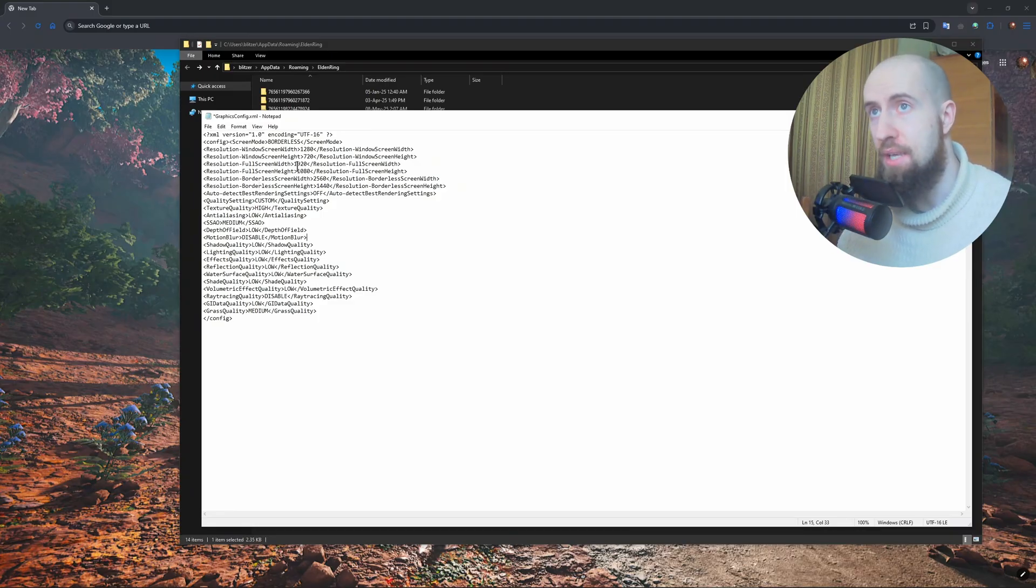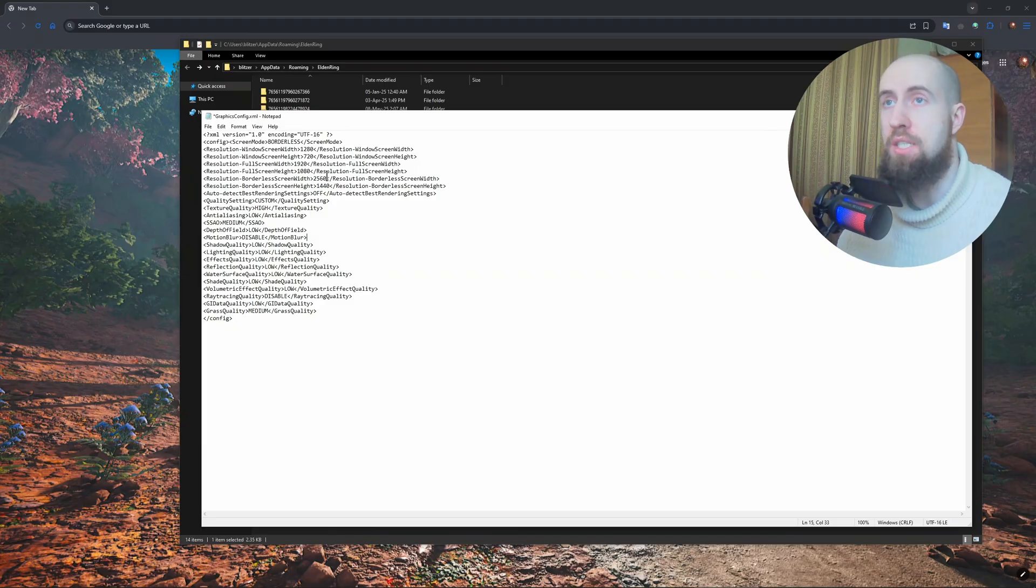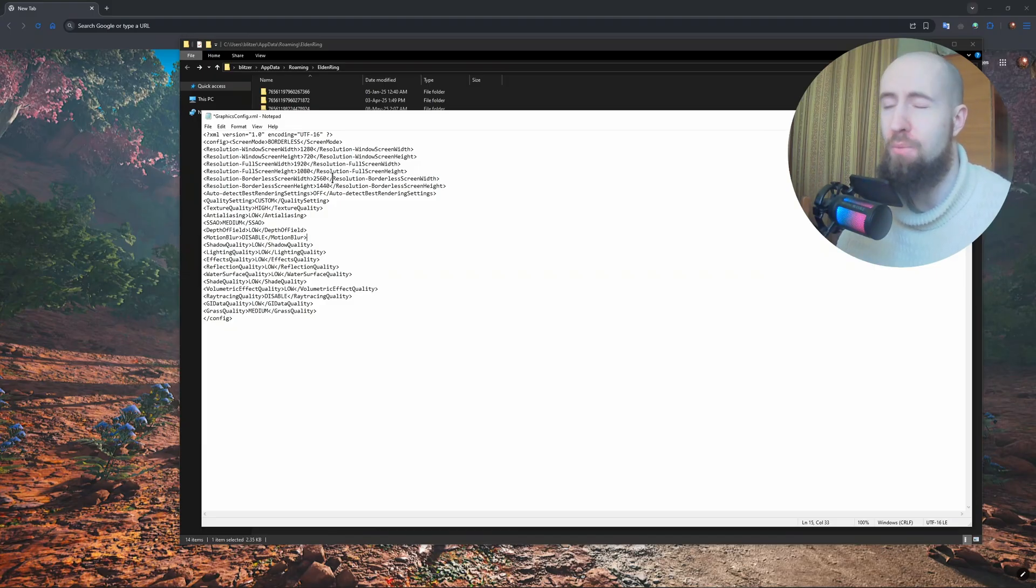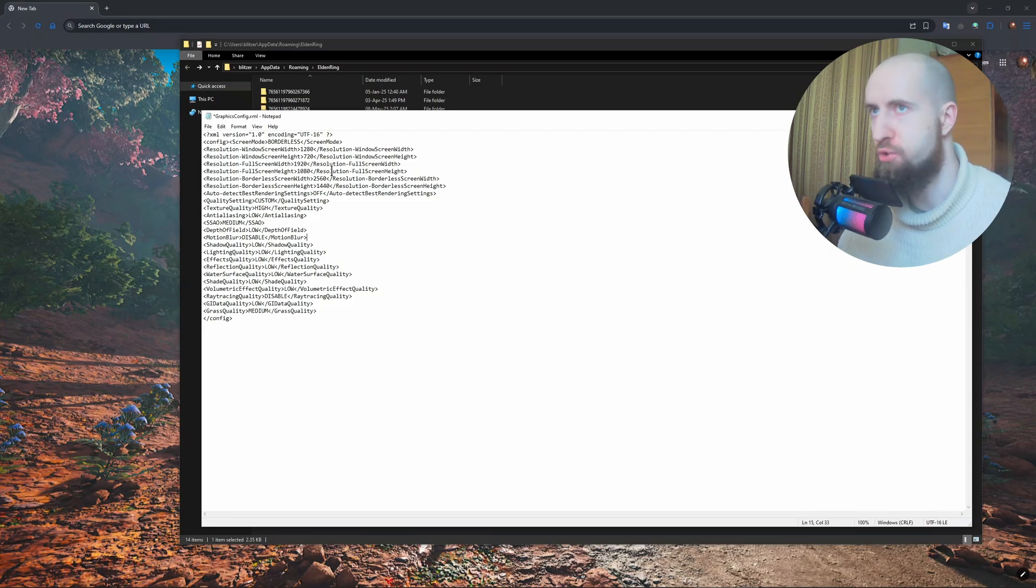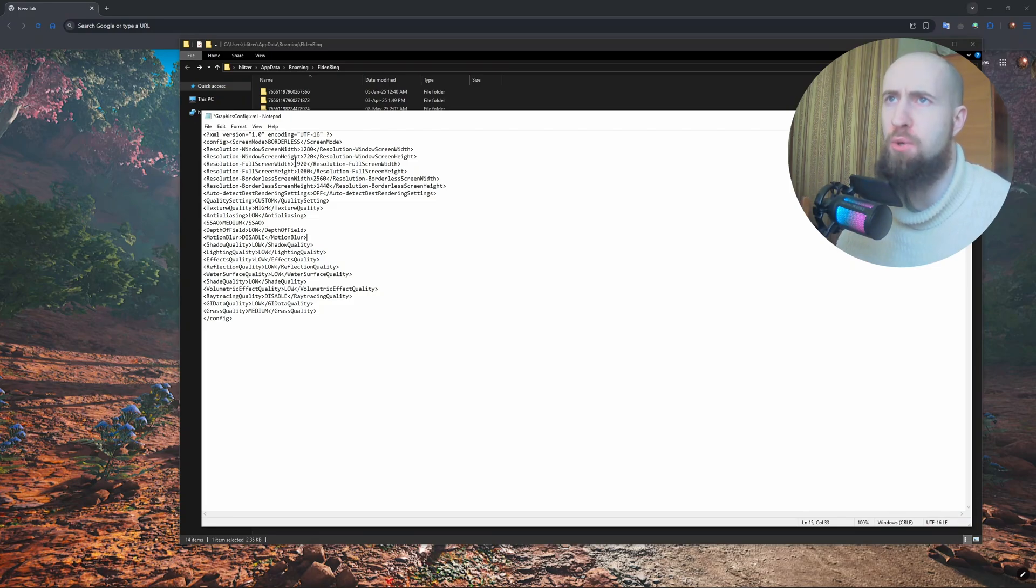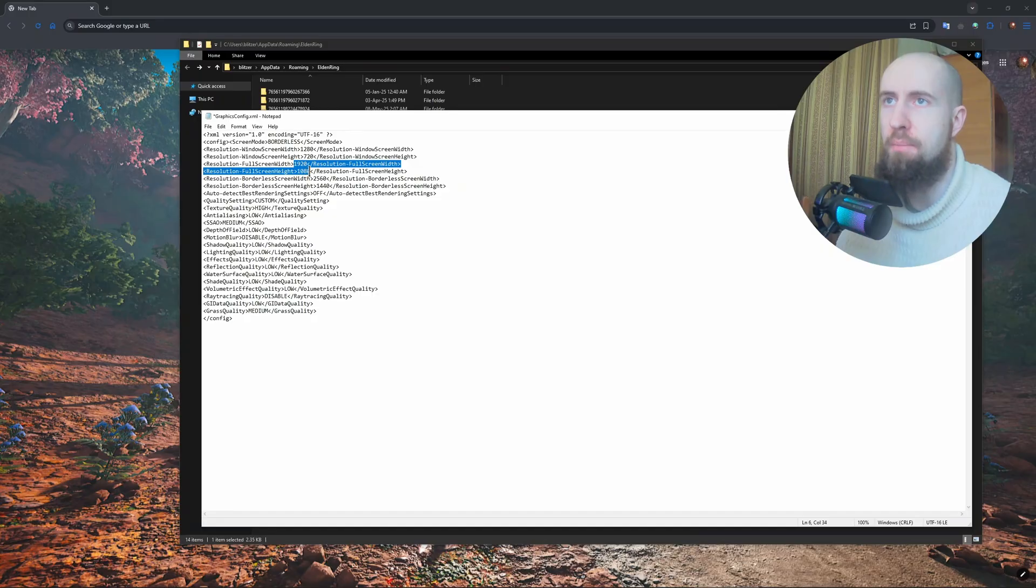I just recommend doing both, so set the same numbers which I have set to full screen also to the borderless full screen to avoid all of the issues.